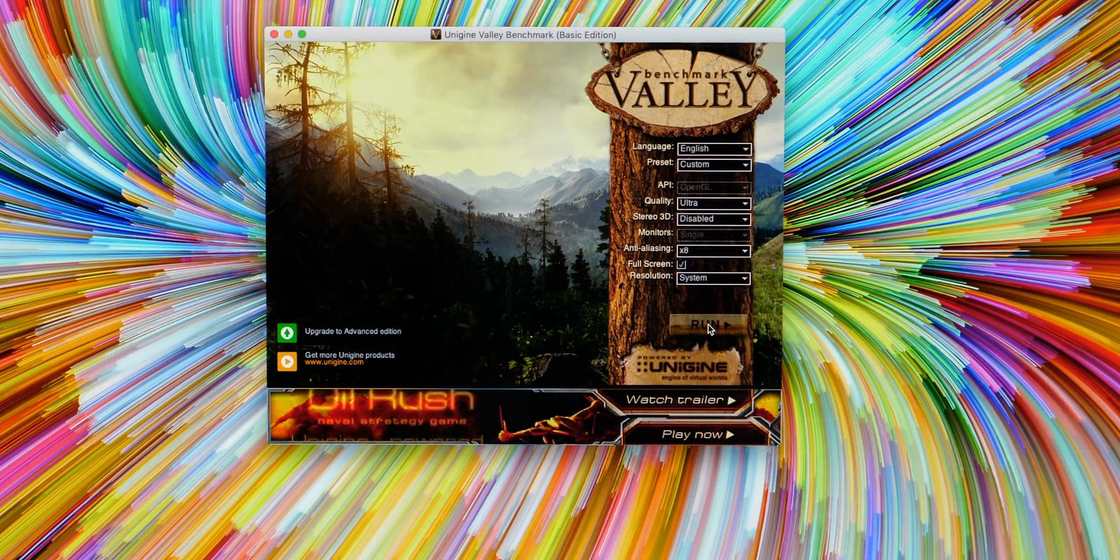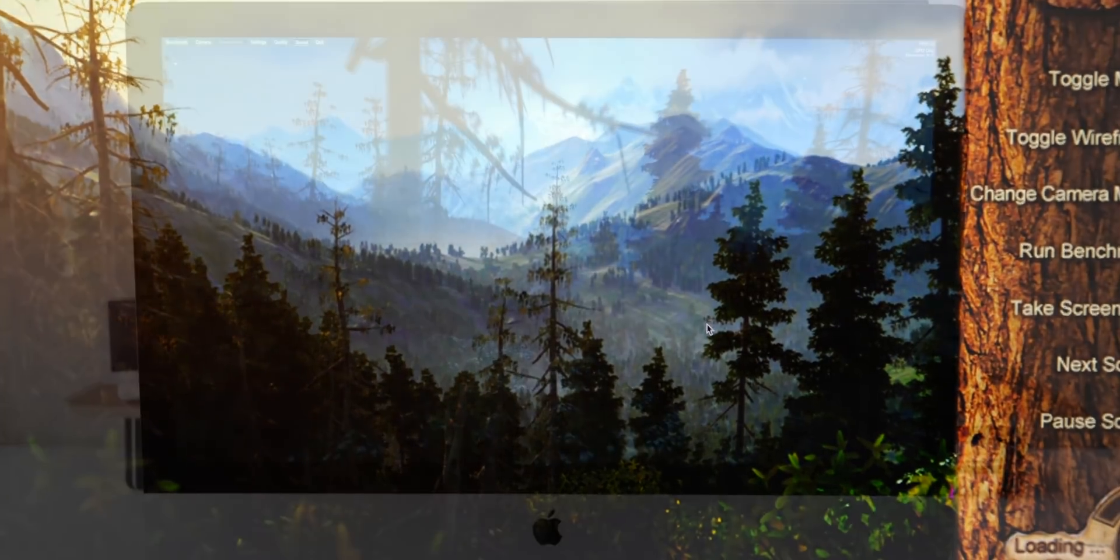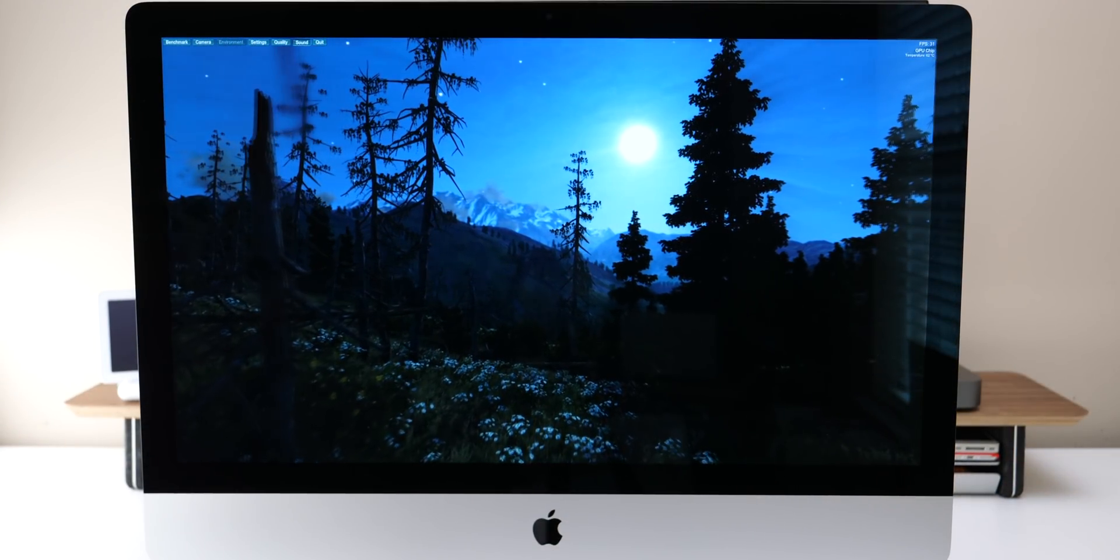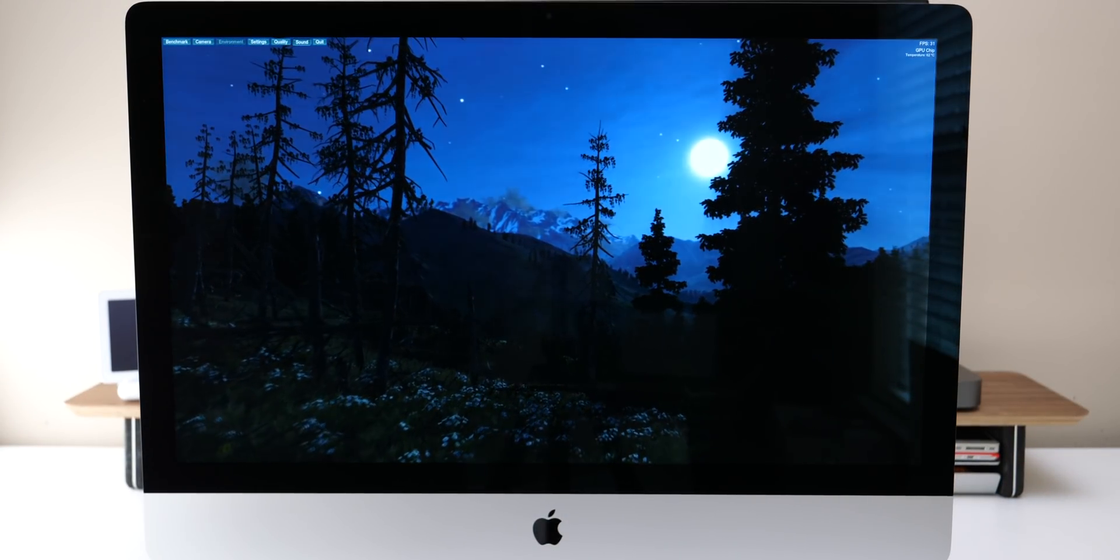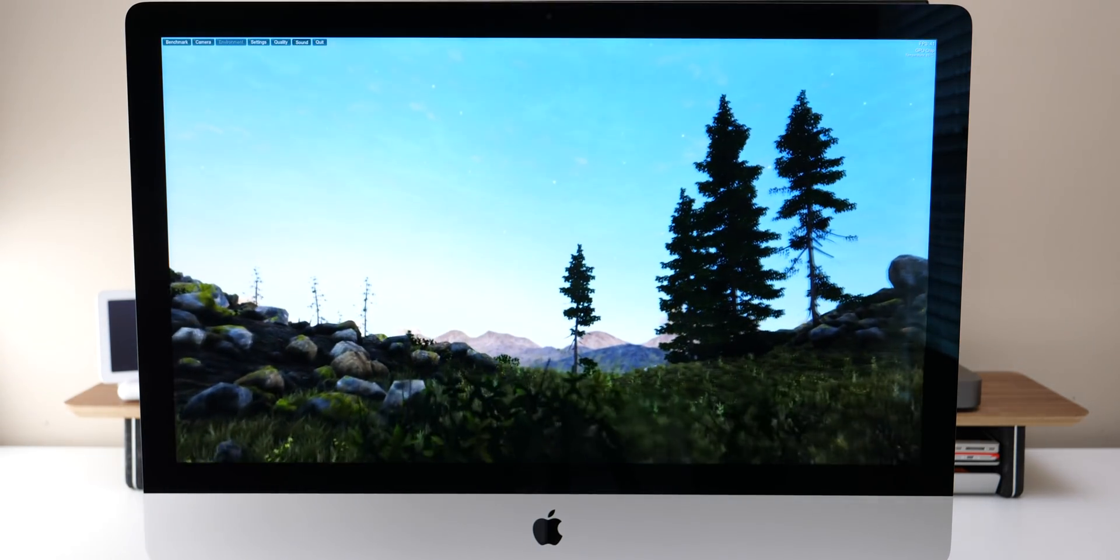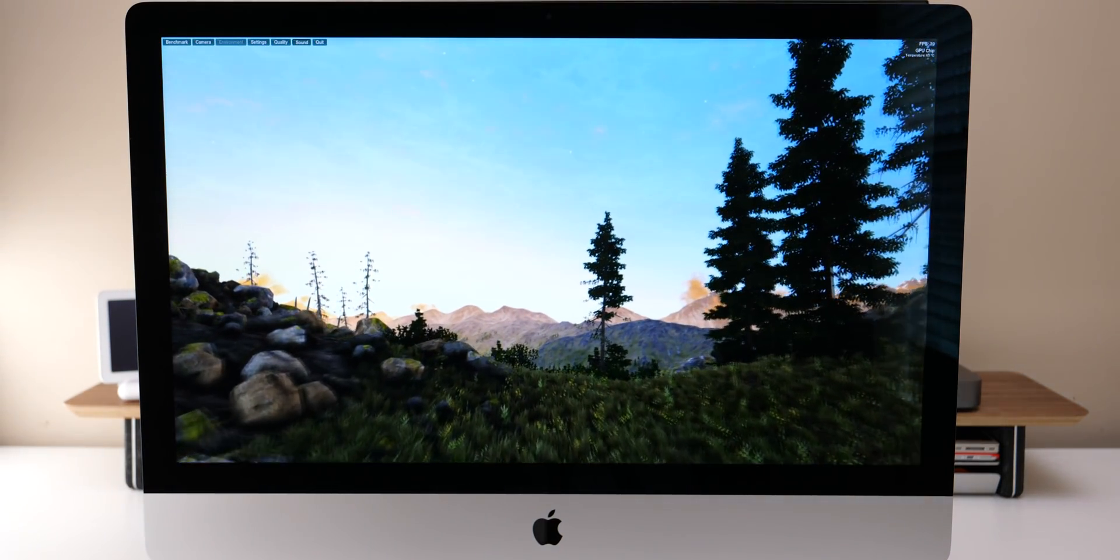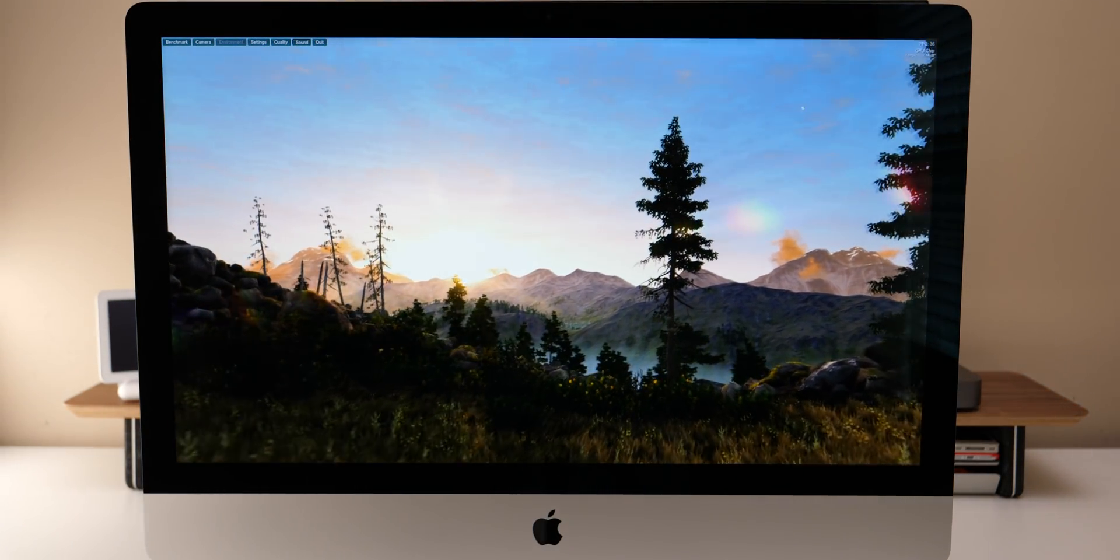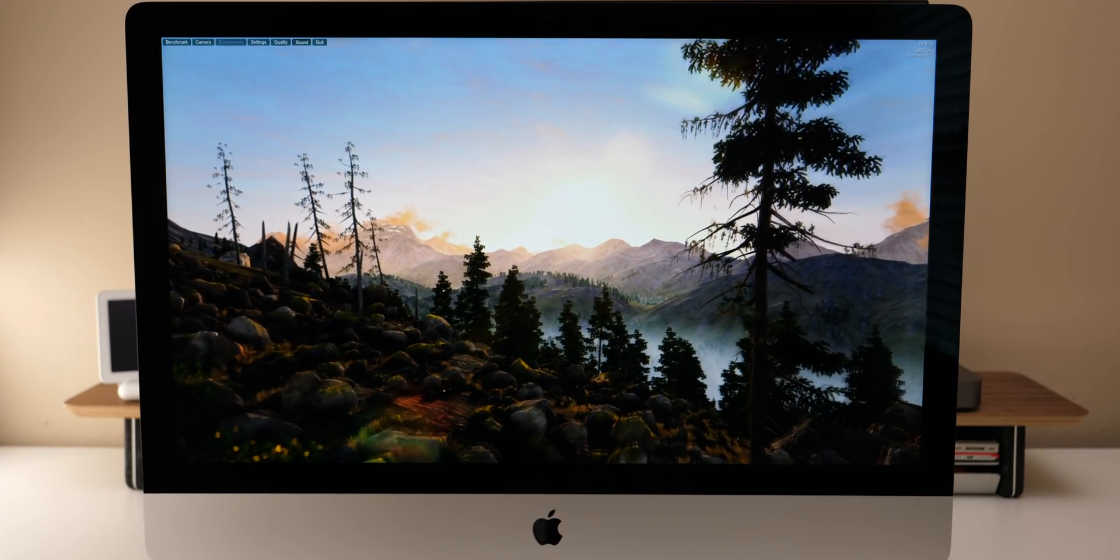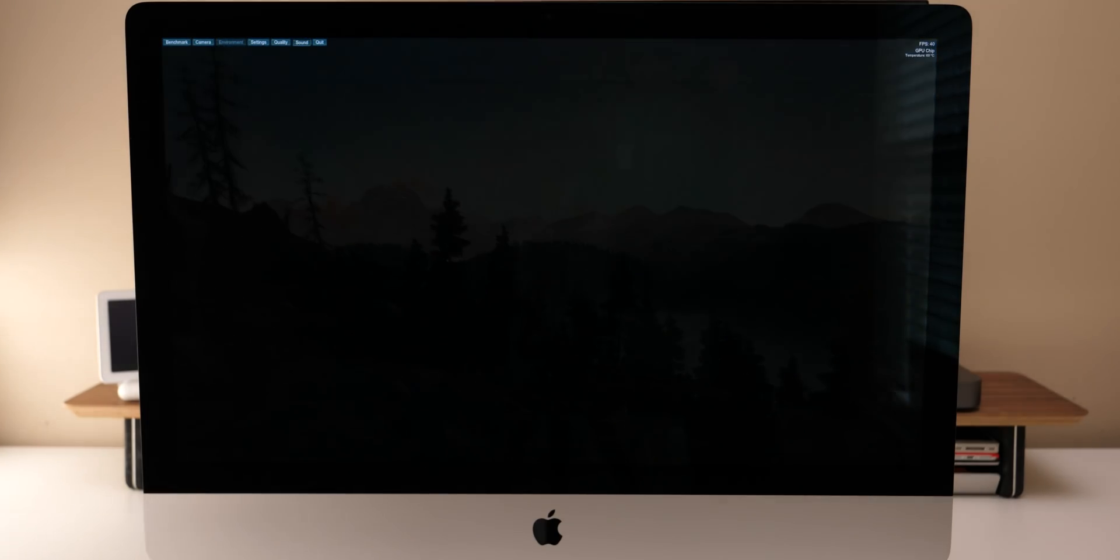Now we'll try the Valley benchmark with the exact same settings and we'll see what it does. Now this is running at about 31 frames per second. It goes up or down depending again on which part of the benchmark test we're at, but it looks okay and most people aren't going to be gaming on their Mac anyway, but I guess you could if you wanted to.